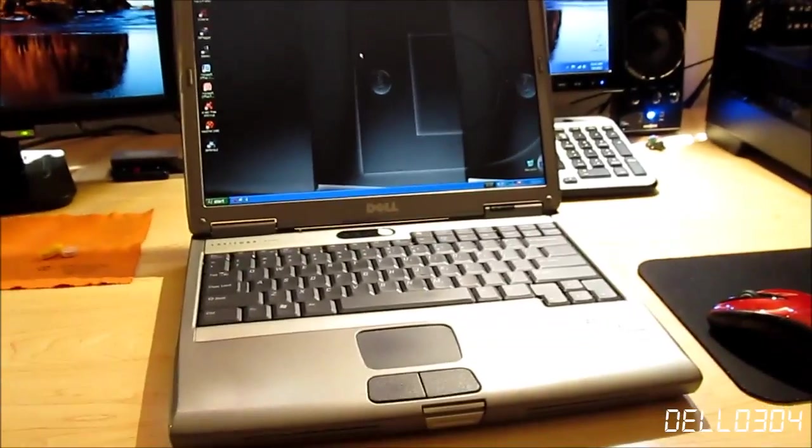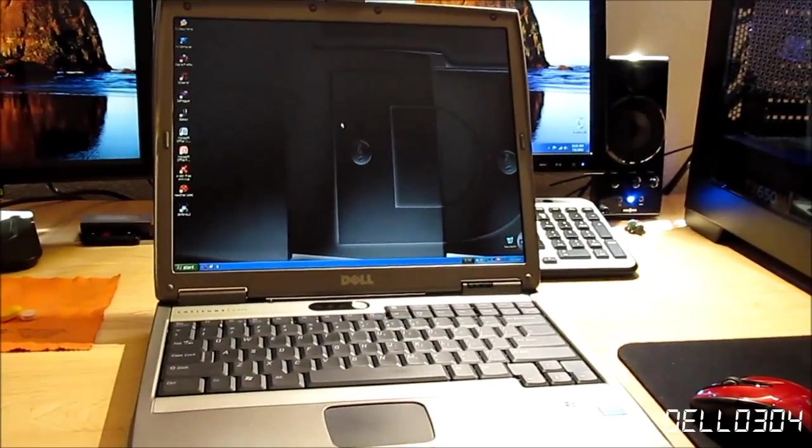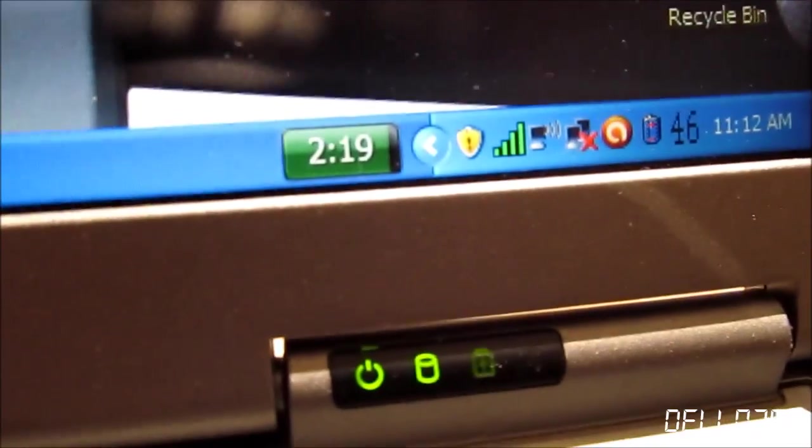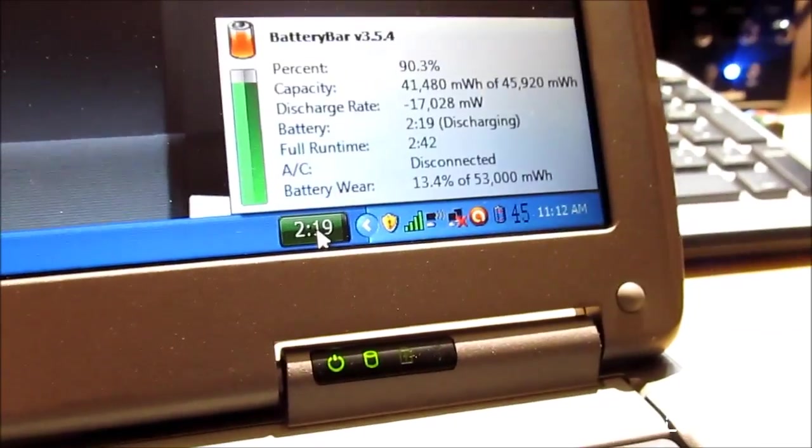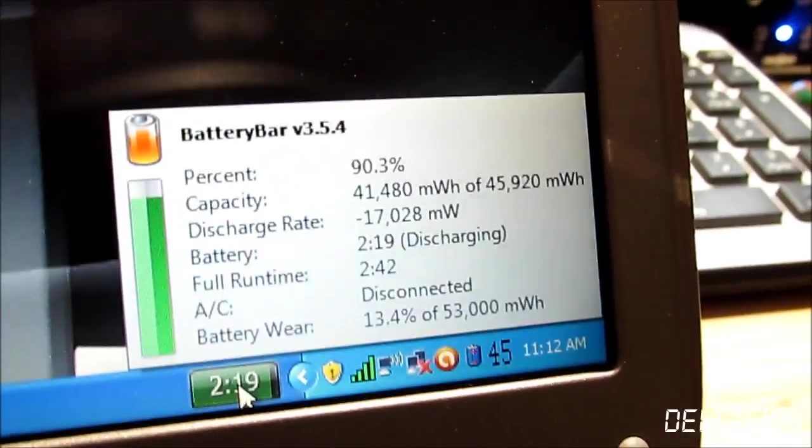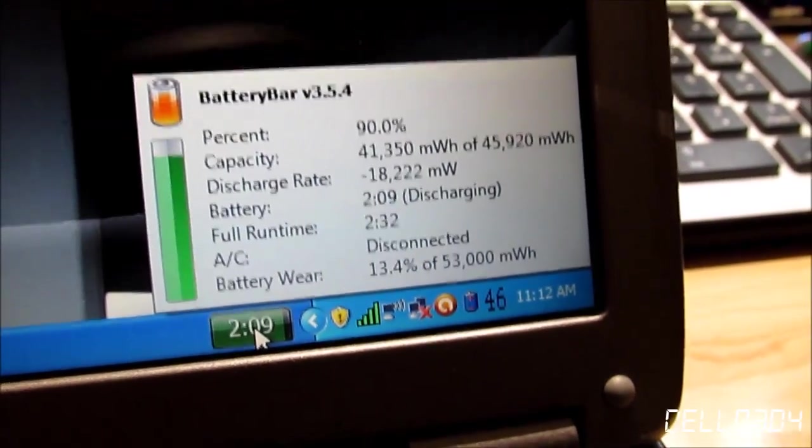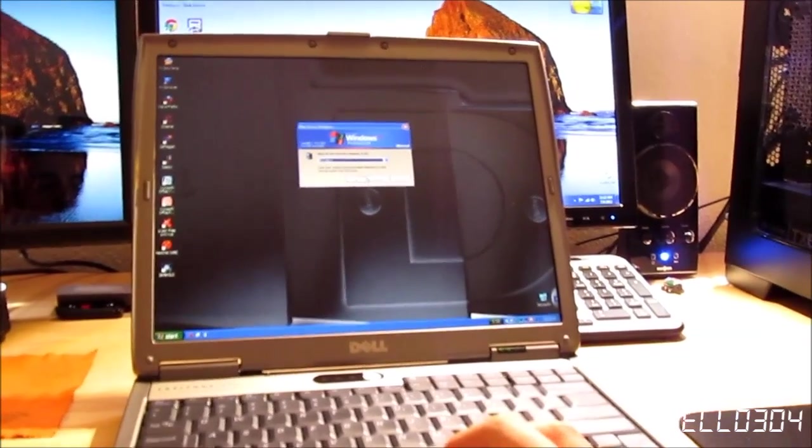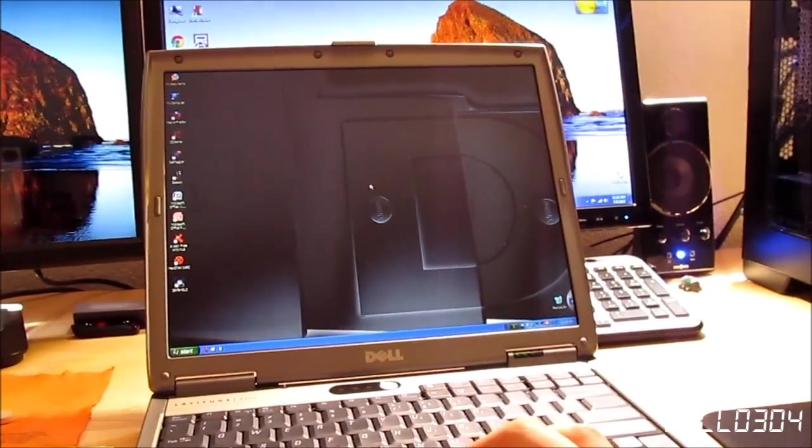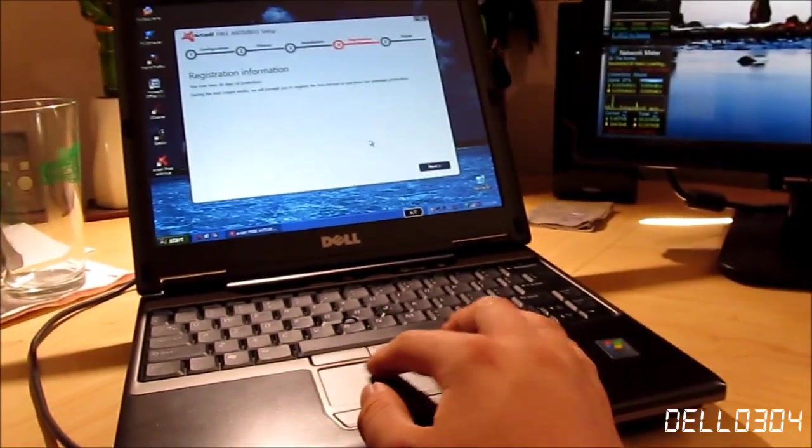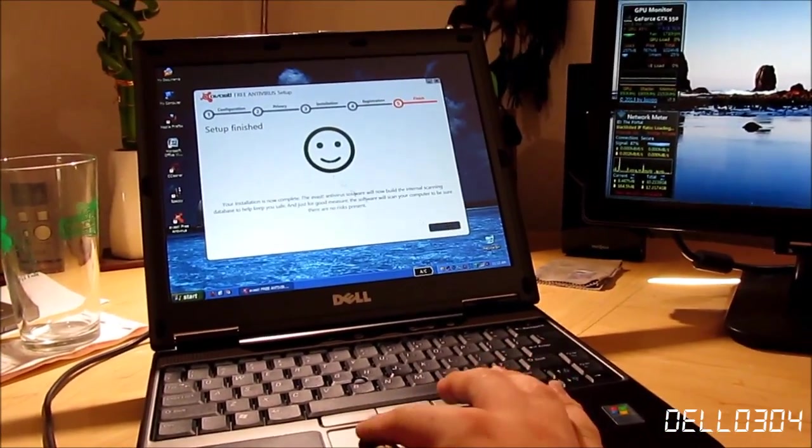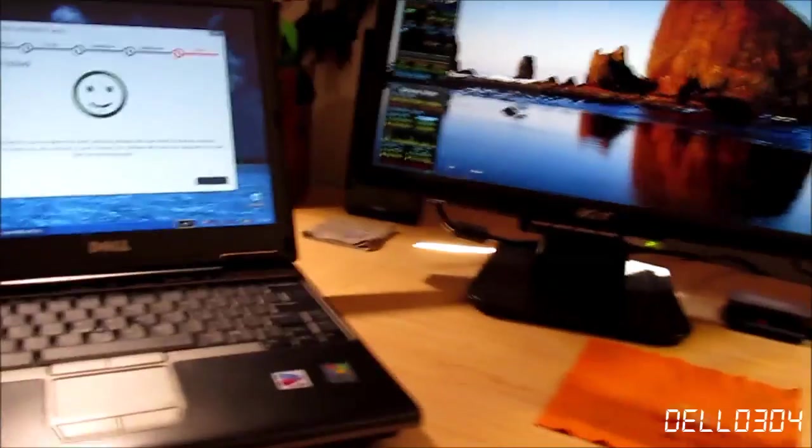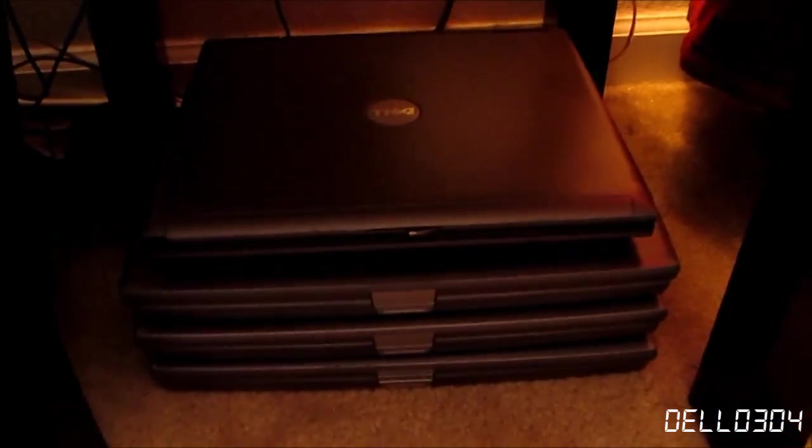The D500 just sits right under here whenever I need to pull it out and use it. The battery life is very good - I get at least two hours and 19 minutes according to that, and it only has 13% wear. It's a very good battery. I'll go ahead and shut this thing down. Going over here to the other latitudes in the family, I'll give a quick update on these. I'm not going to boot them up because it would take too much time.